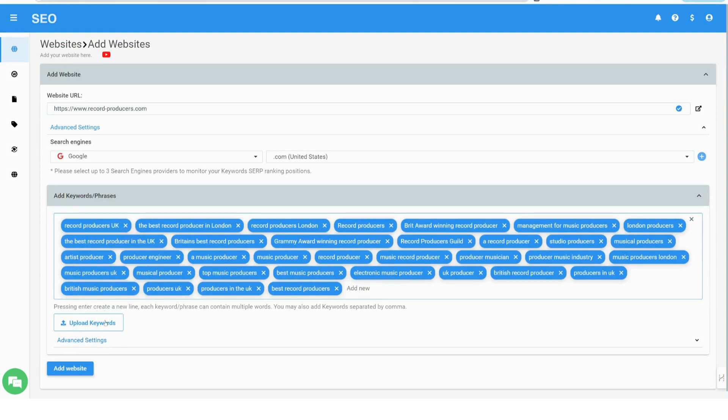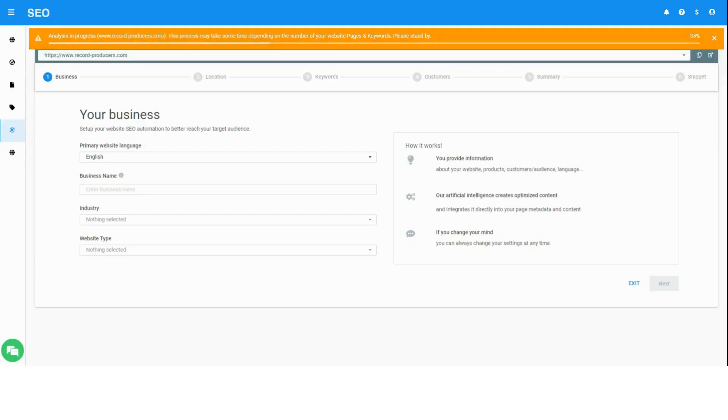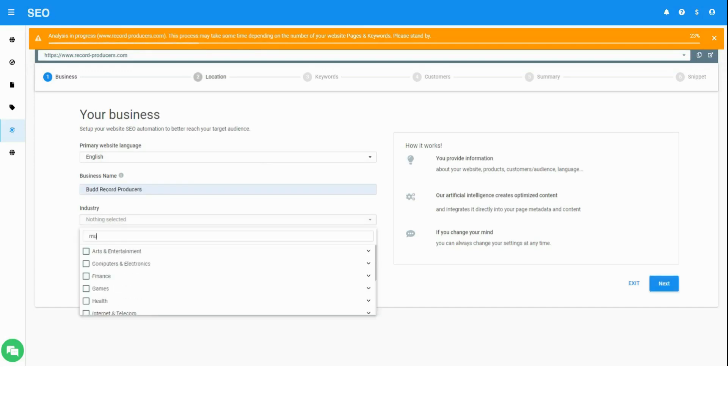Keywords can be identified using any keyword research tool or Google's free keyword planner. Your website has been added. Processing stage appears in the top orange progress bar.